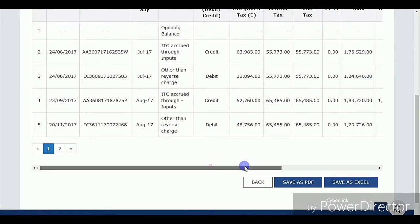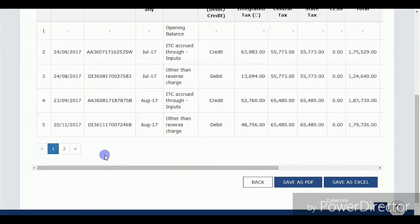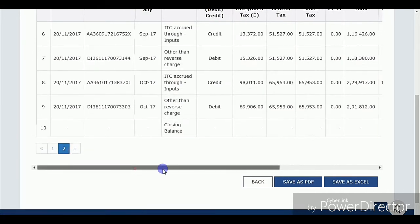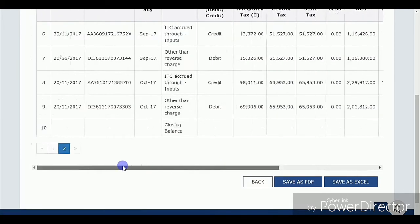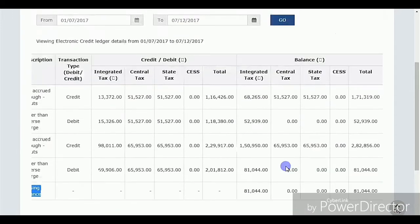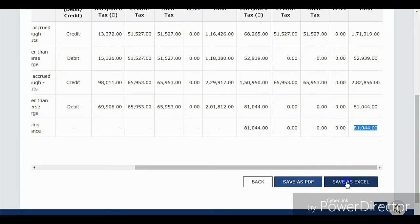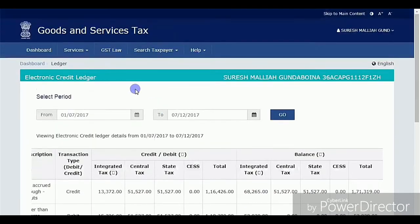On the second page you can observe it is showing a total closing balance of eighty-one thousand and fifty-four rupees. After the debit entry, the closing balance is eighty-one thousand and forty-four rupees. For that amount I can apply for a refund. You need to confirm that yes, we are eligible for a refund only in this case.